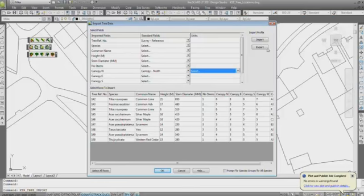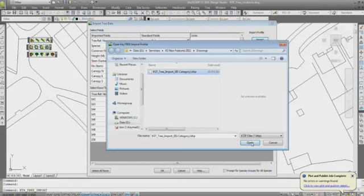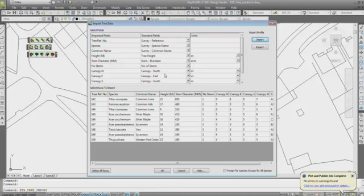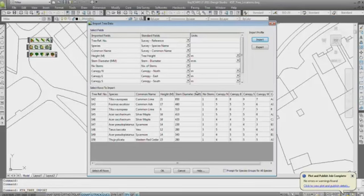So I'm just going to import one I've created earlier, Blue Peter fashion. That makes all the associations for me. So once you've done this once, you don't have to keep doing it every single time.